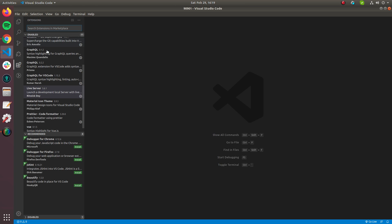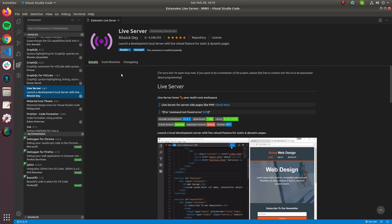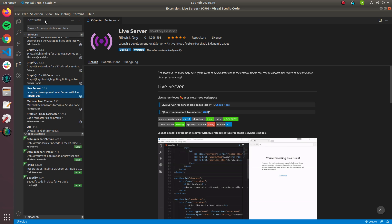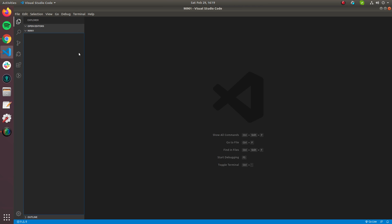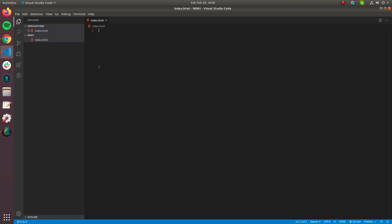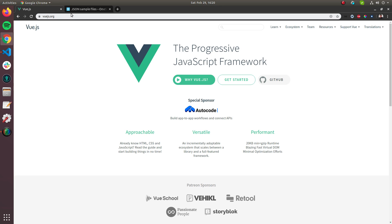The prerequisites are VS Code and a Live Server extension. Live Server reloads static HTML pages automatically whenever you change any part of your HTML file. Right now I'm going to use the Vue.js CDN so we can try it instantly without installing dependencies like Node.js. First we need to create an index.html file with the basic tags, then include the Vue.js CDN.